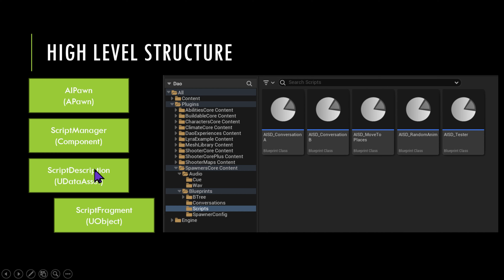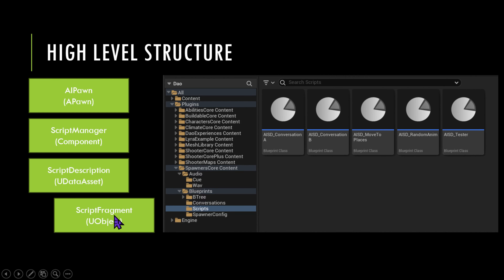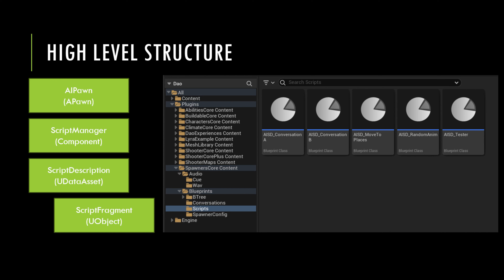That script description file has a series of script fragments, which are UObjects. Those script fragments are similar to the item fragments in the inventory system, so they should be very familiar.